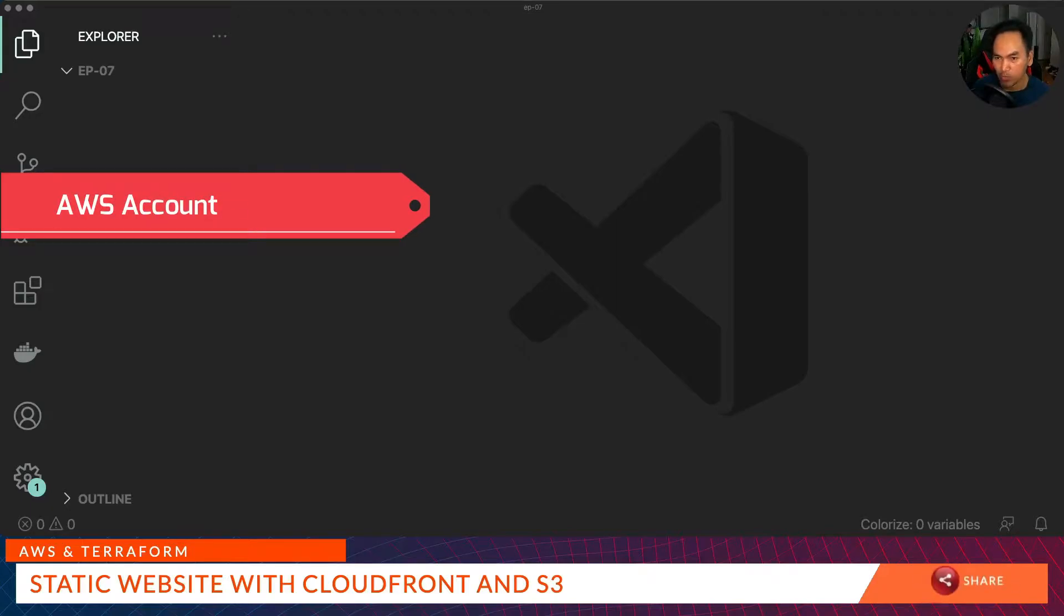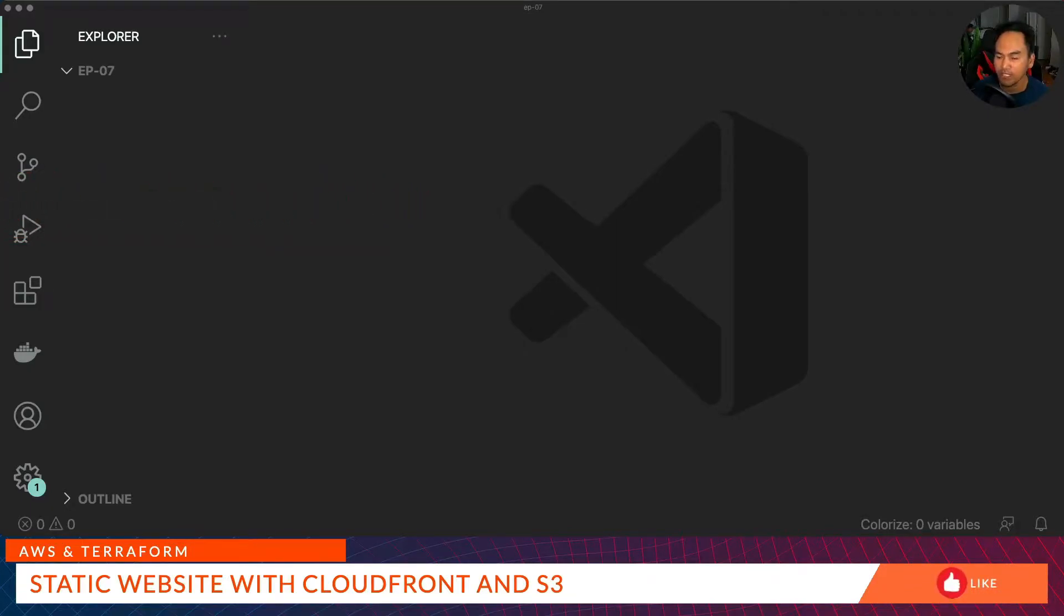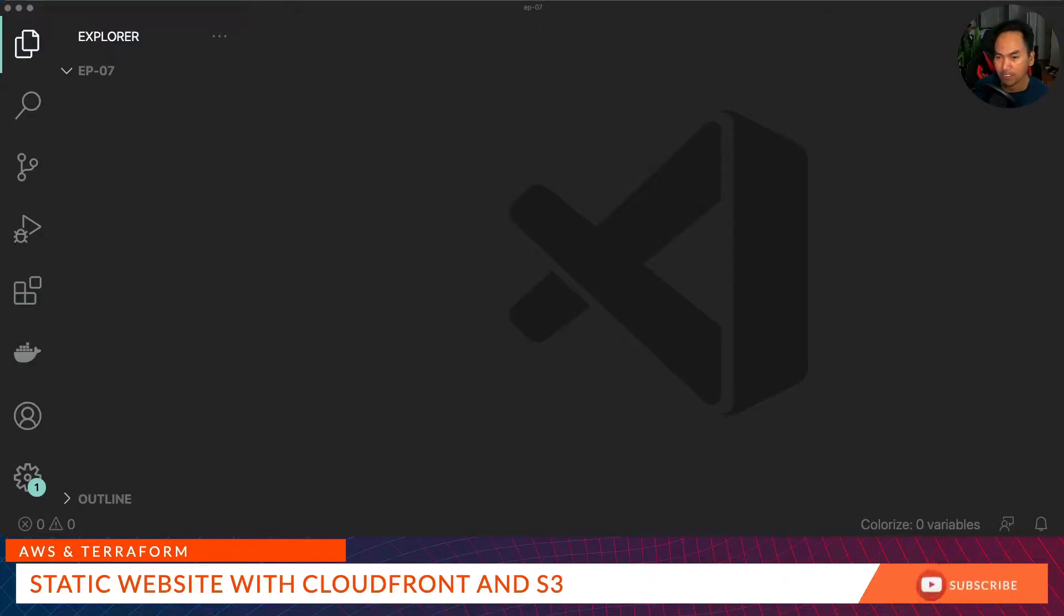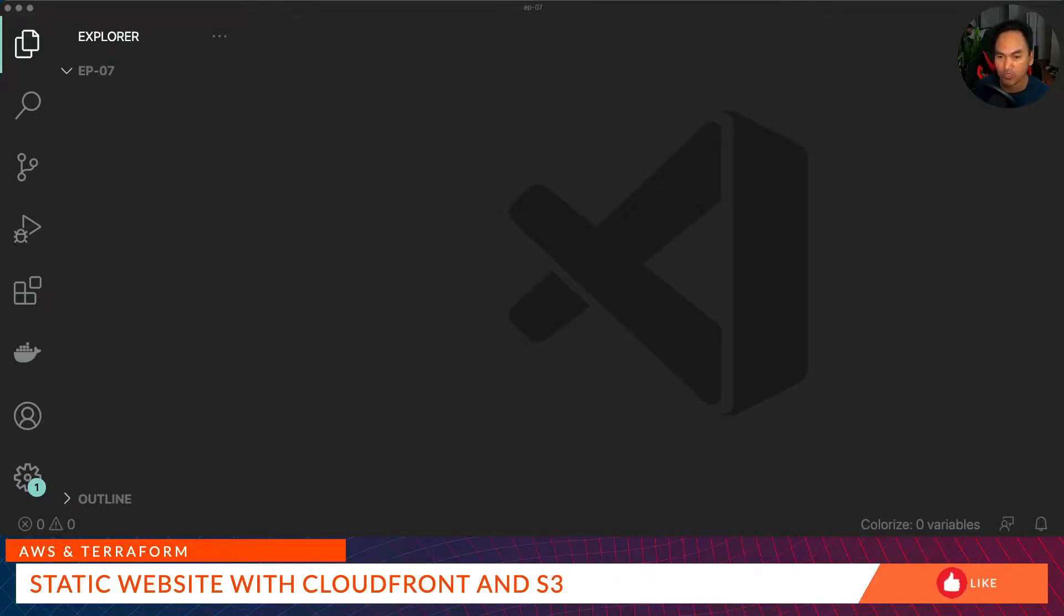The second one is an AWS account. Because we will be creating AWS resources, you need to have an AWS account. And if you're following through the steps, please note that creating the resources could cost you some money. I suggest destroying the infrastructure at the end so you don't incur too much cost.